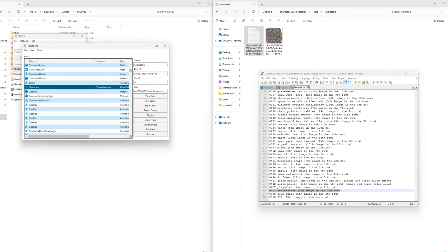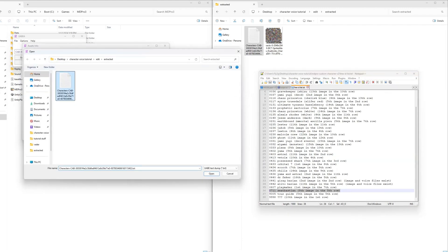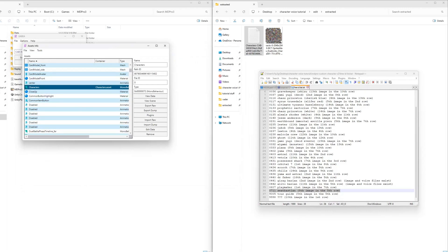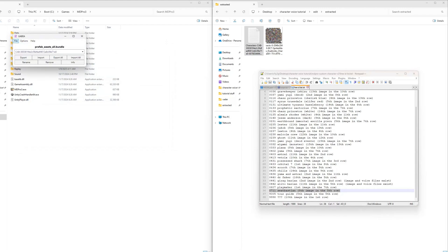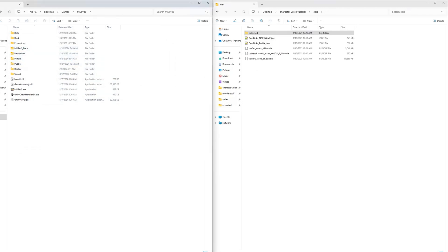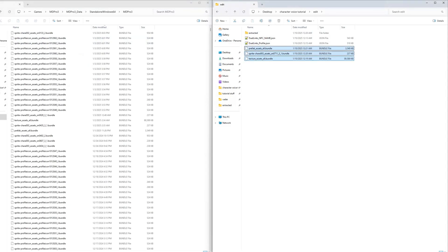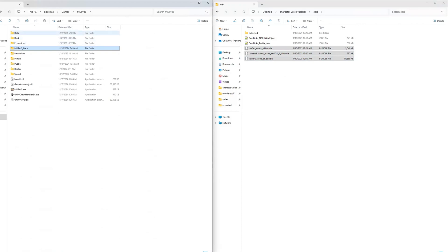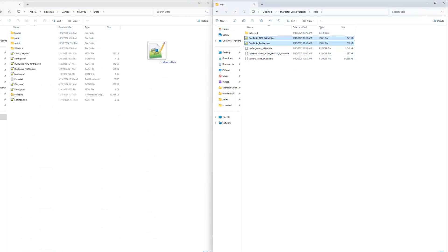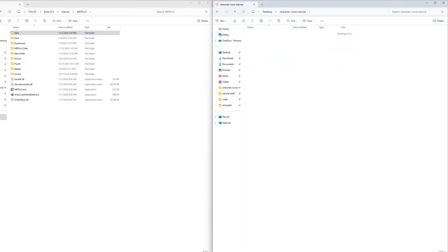Select the characters file in UABE and import dump the edited characters file. After that save and close the Assets Info window, then save and close the bundle file. Copy the texture bundle, prefab bundle, and SN bundle files and paste them into the mdpro3/mdpro3_data/standalone_windows64/mdpro3 folder. Copy the Duel Links NPC name and Duel Links profile files and paste them into the mdpro3 data folder.